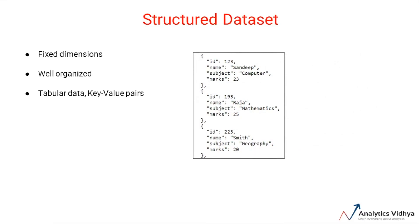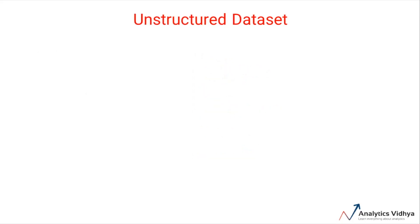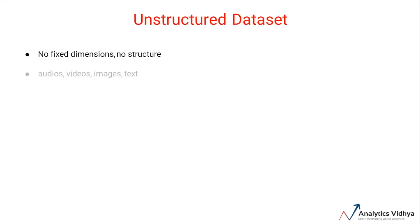In contrast to structured datasets, the other form of dataset is the unstructured dataset, which lacks any particular structure and does not have any fixed dimensions. This essentially means that unstructured data can take any form. Different types of unstructured data are audios, videos, images, and text.